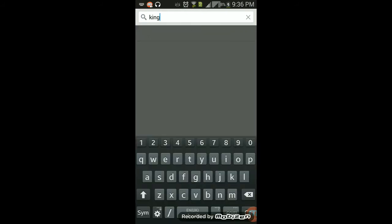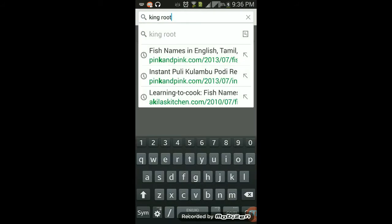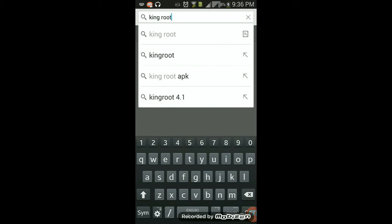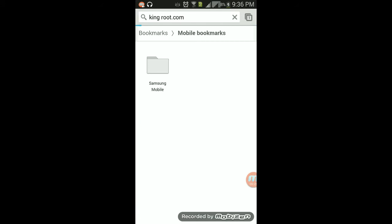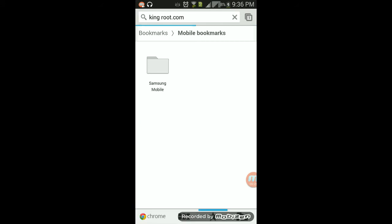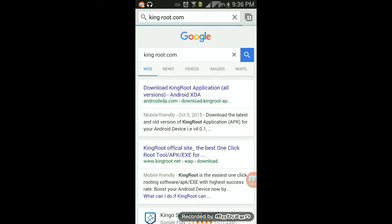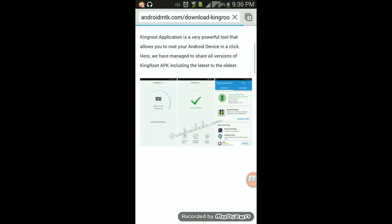KingRoot and click on KingRoot application. So there you go.